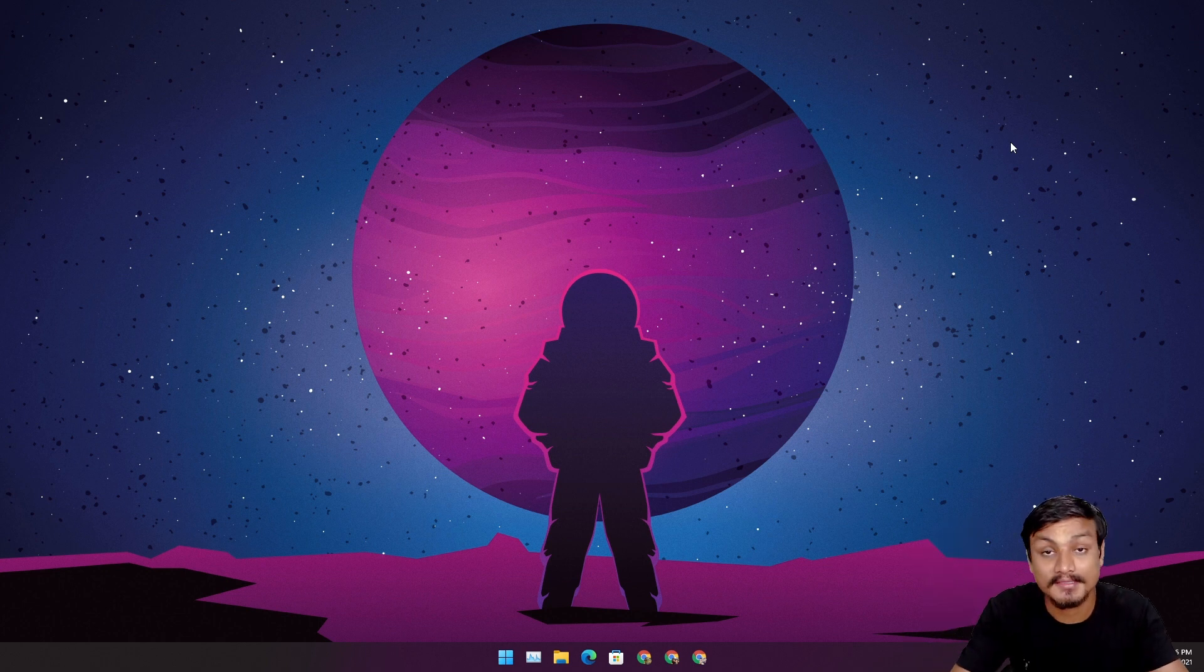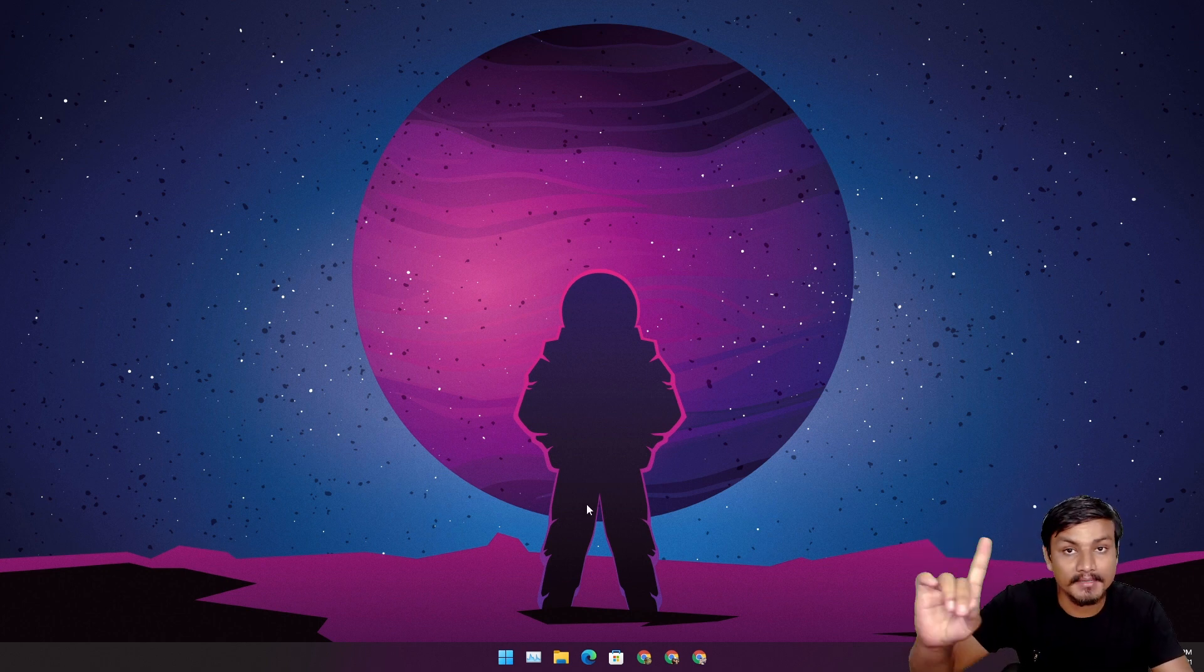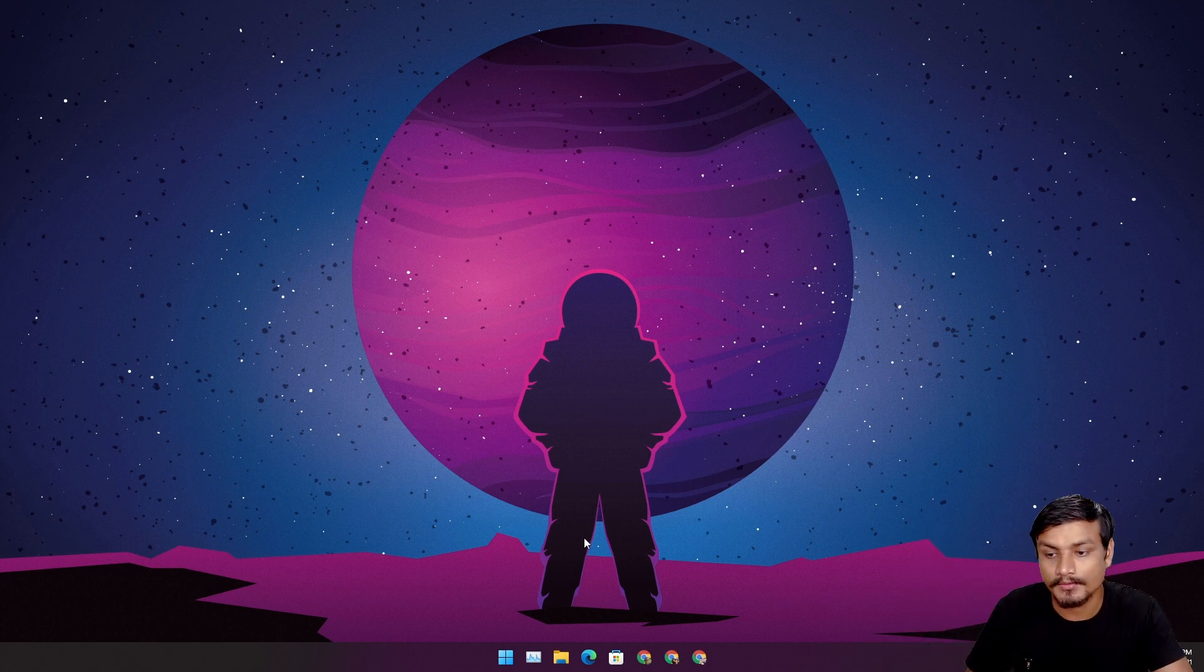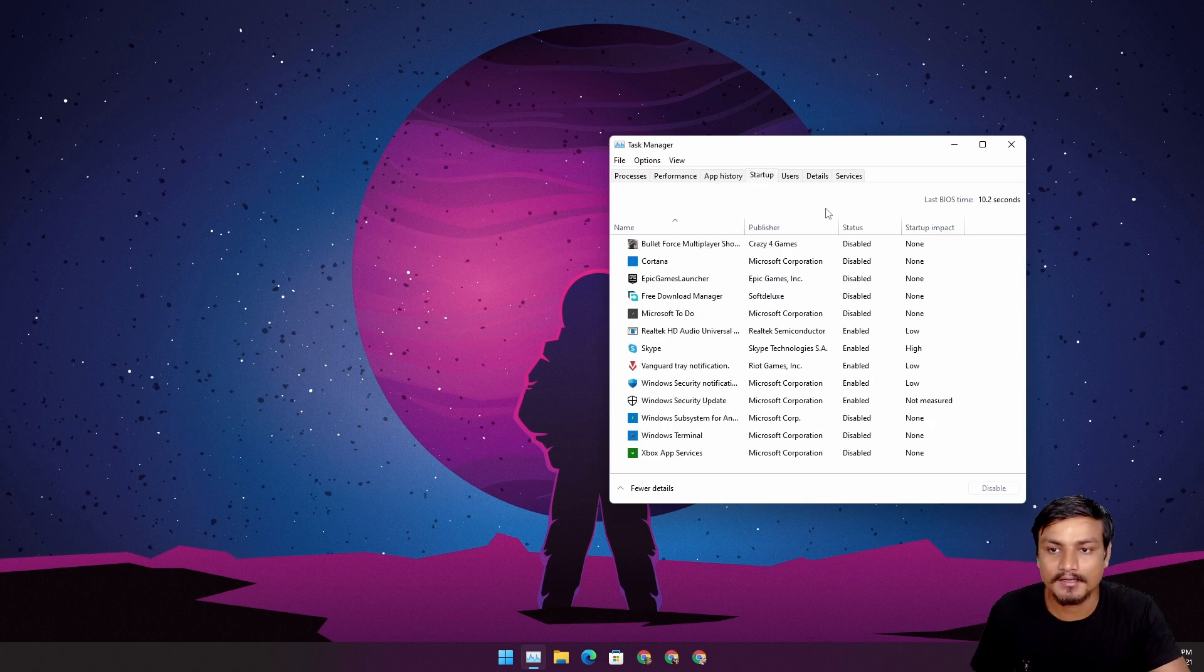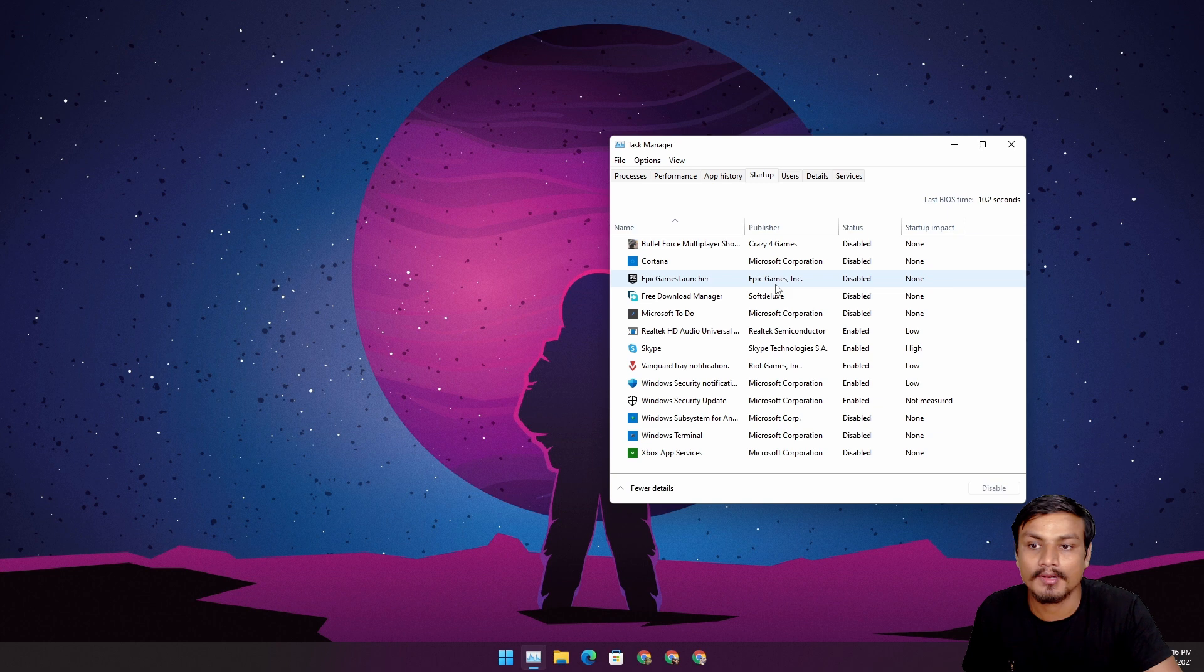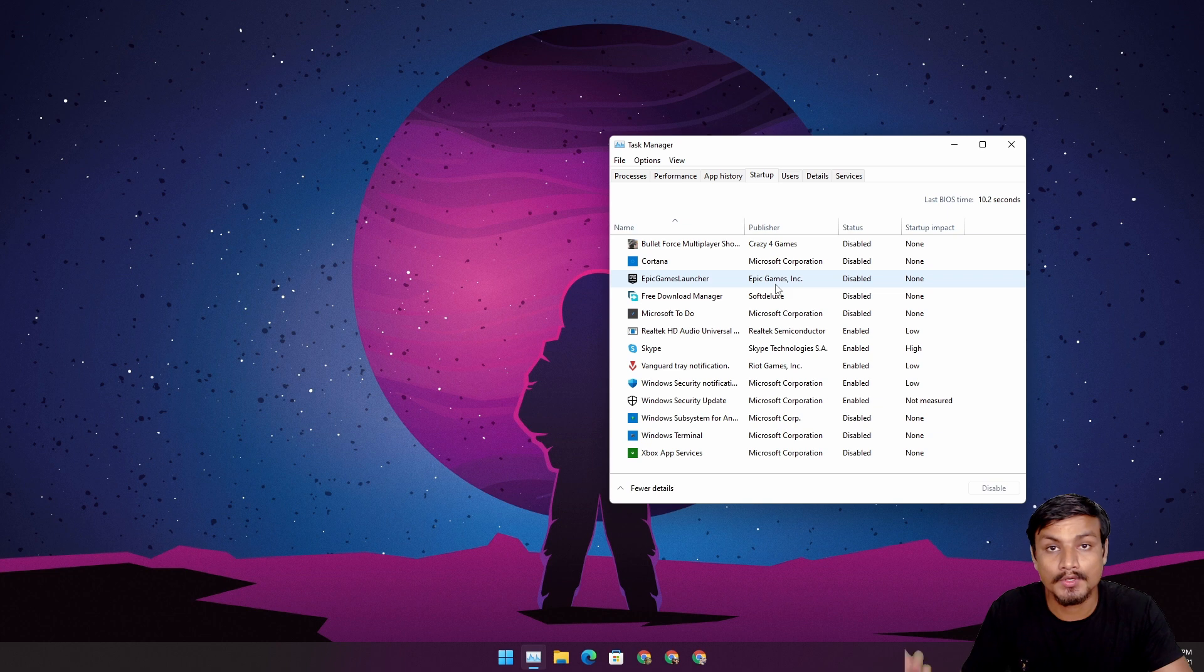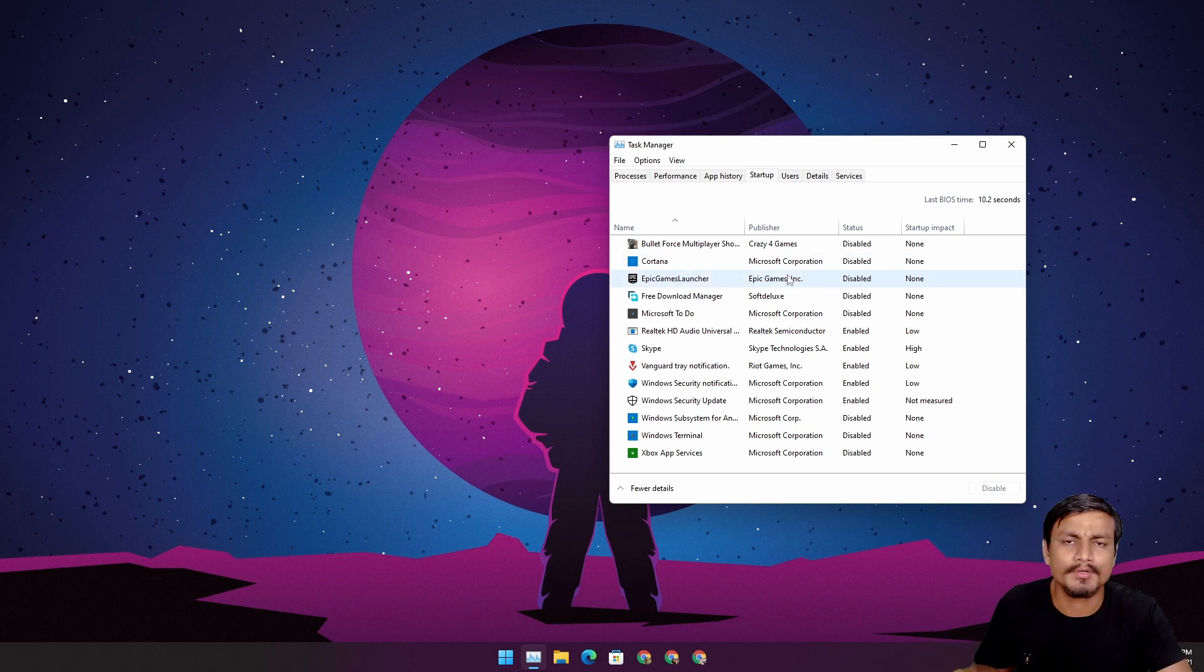Hey what's up, it's KB here. So I have one bad habit whenever I install a new program in my Windows computer. I always go to Task Manager and go to Startup, and from here I disable that program because it disables the ability to launch the program whenever I reboot my computer.